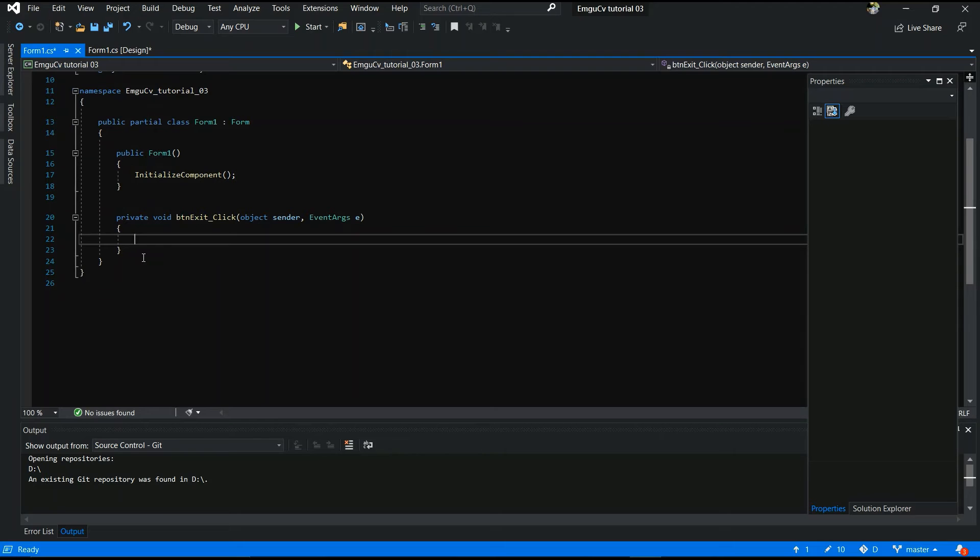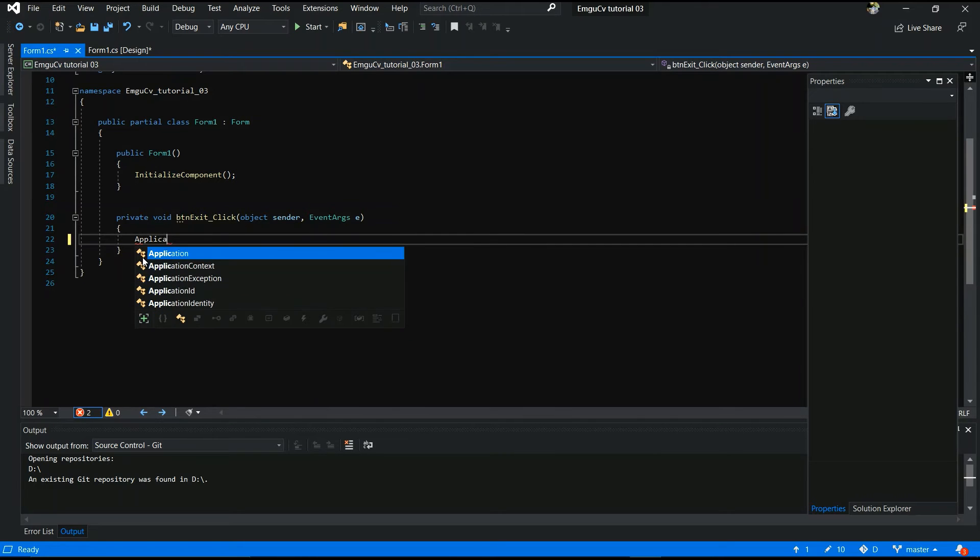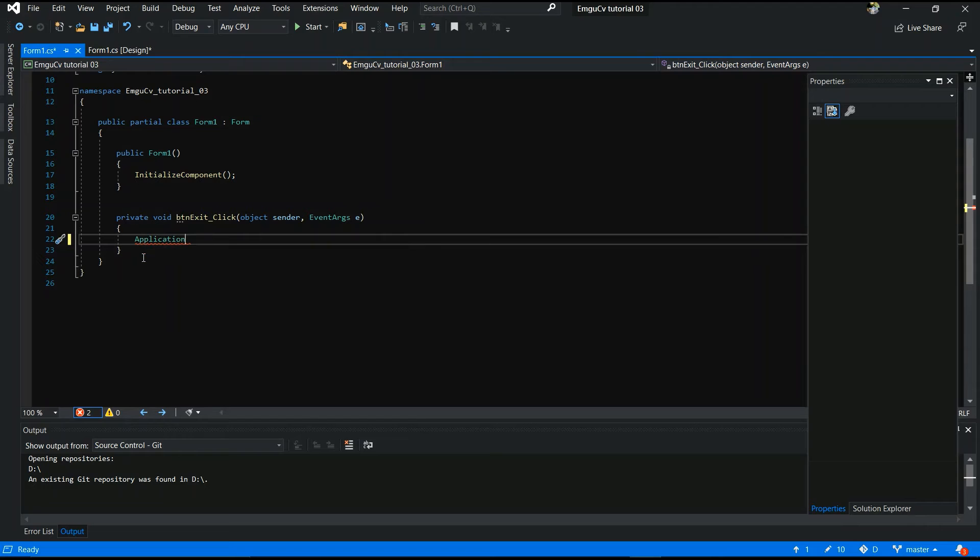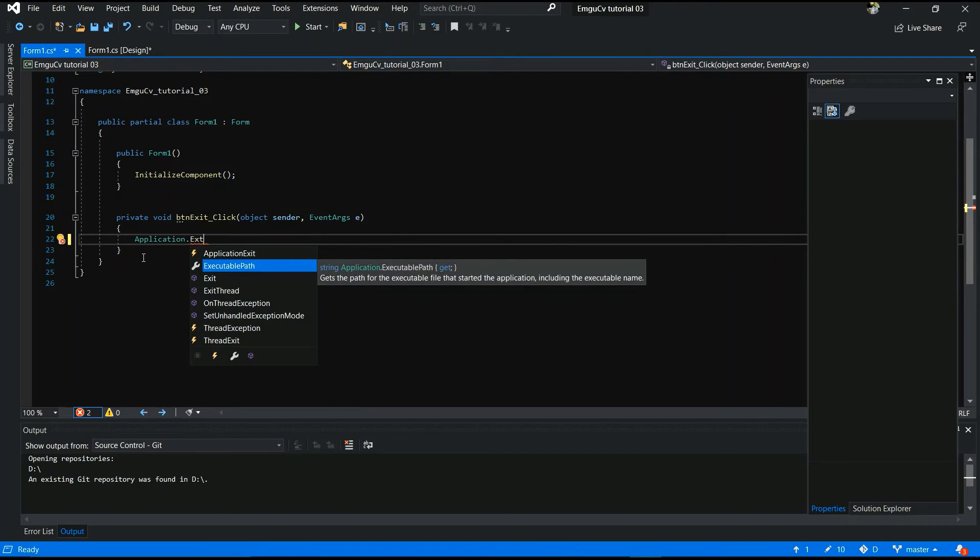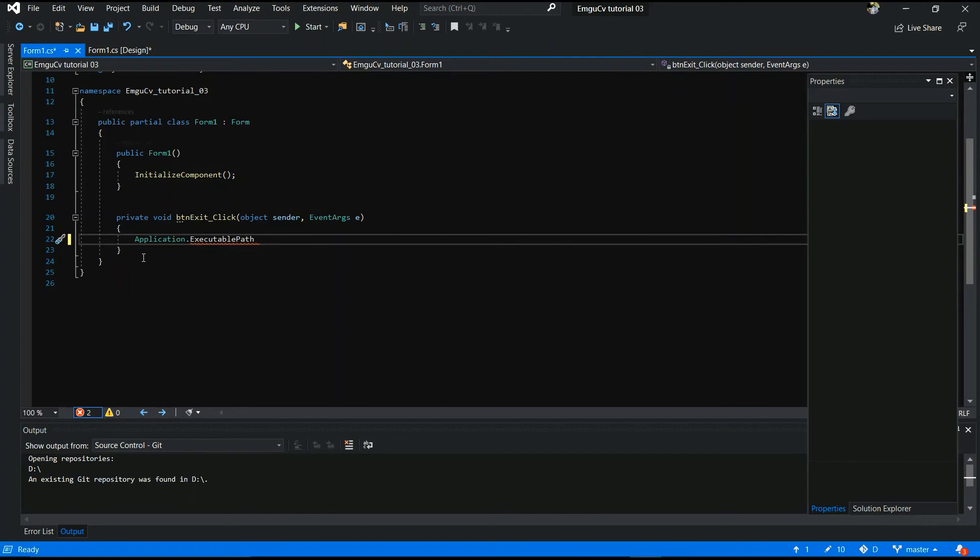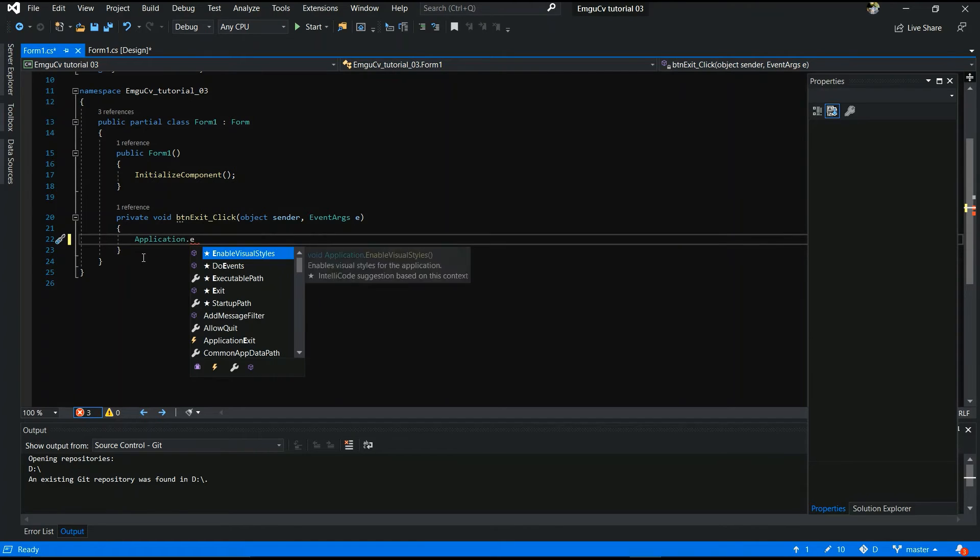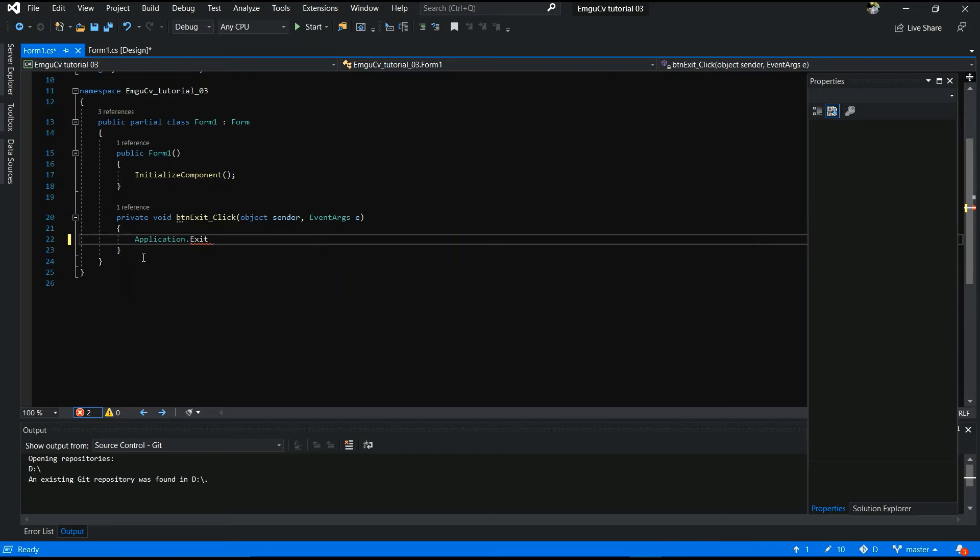Now you have to exit function. Application dot exit. Exit. Exit not executable. Application dot exit. This is the exit button function.